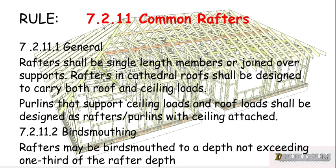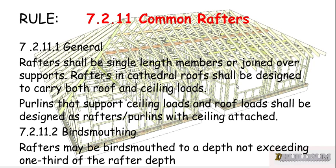Rule 7.2.11.1 says that rafters shall be single length members or joined over supports. Rafters in Cathedral roofs shall be designed to carry both roof and ceiling loads. Perlins that support ceiling loads and roof loads shall be designed as rafters/perlins with ceiling attached.